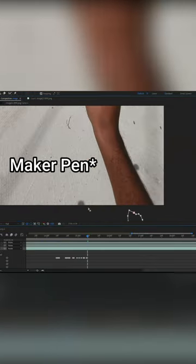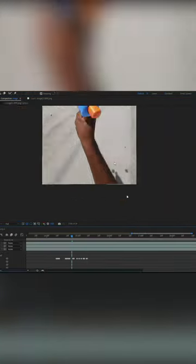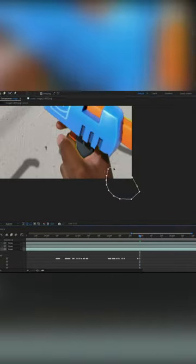And I had to fix a double shadow issue that was caused by the CG and real life controller both casting a shadow. I fixed this by just making a mask around the CG shadow to get rid of it.